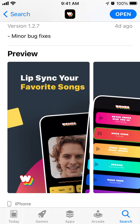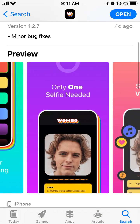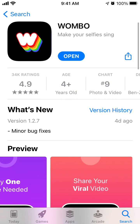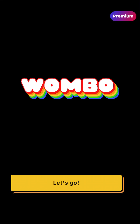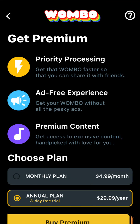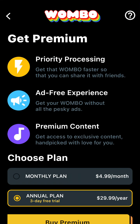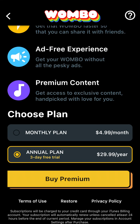Can you remove the watermark in the Wombo AI app? Apparently, even if you subscribe and create a premium account, it is still not possible to remove the watermark — which is pretty annoying. Even if you go to premium, it says priority processing, ad-free experience, and premium content, but it does not remove the watermark.